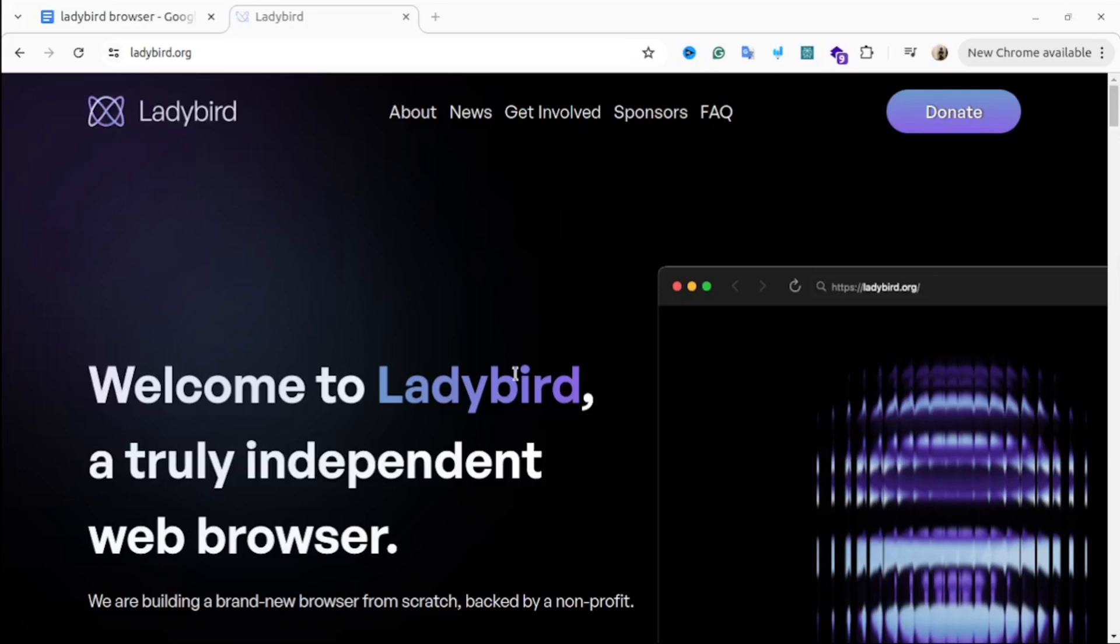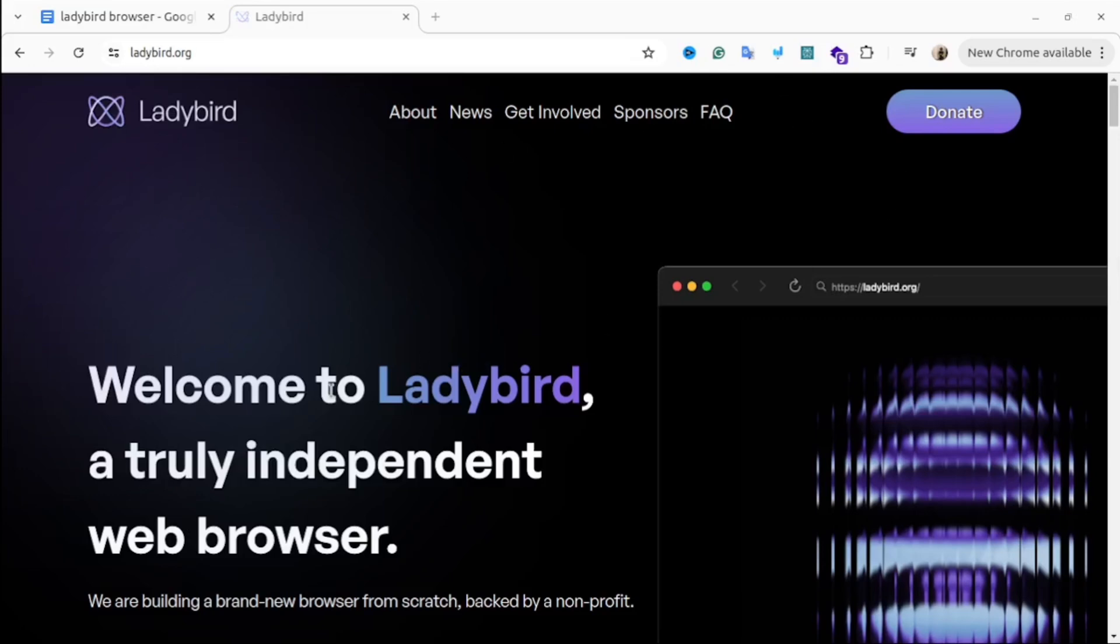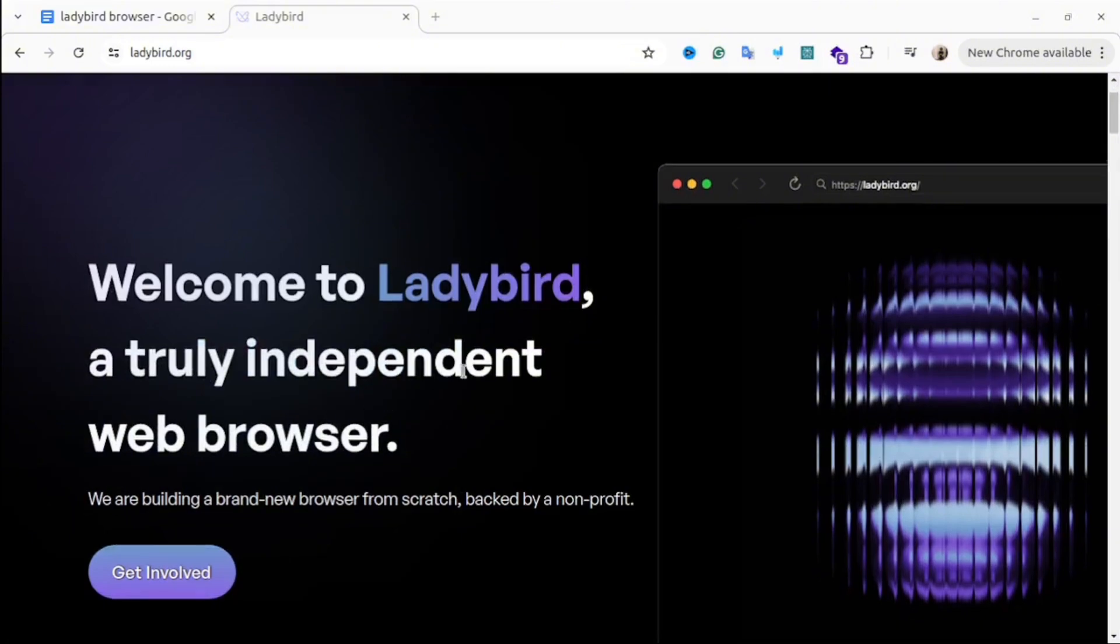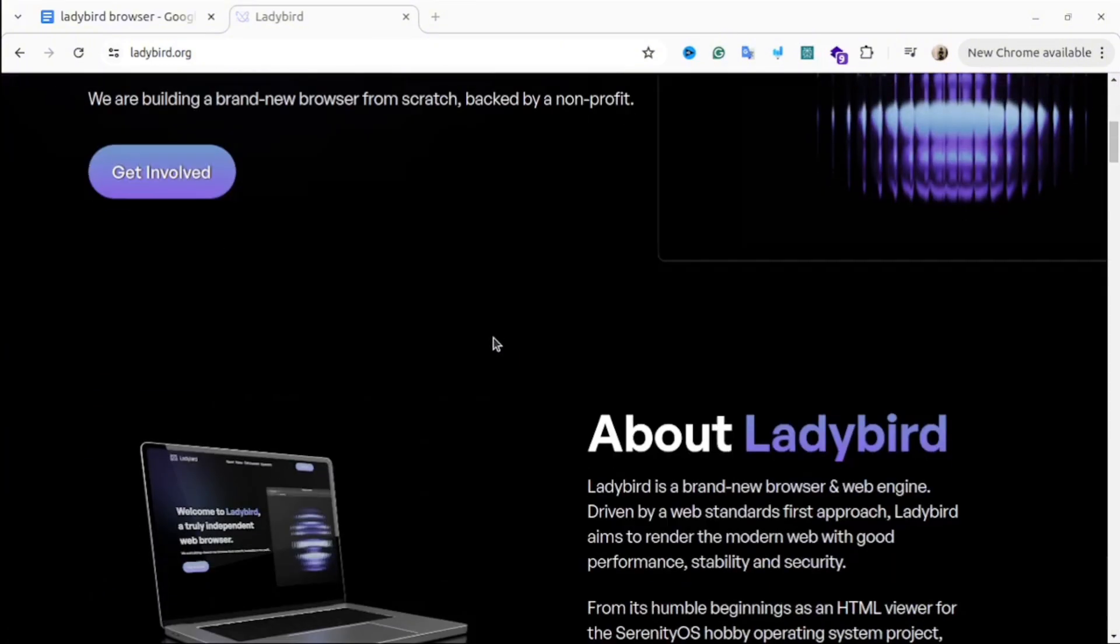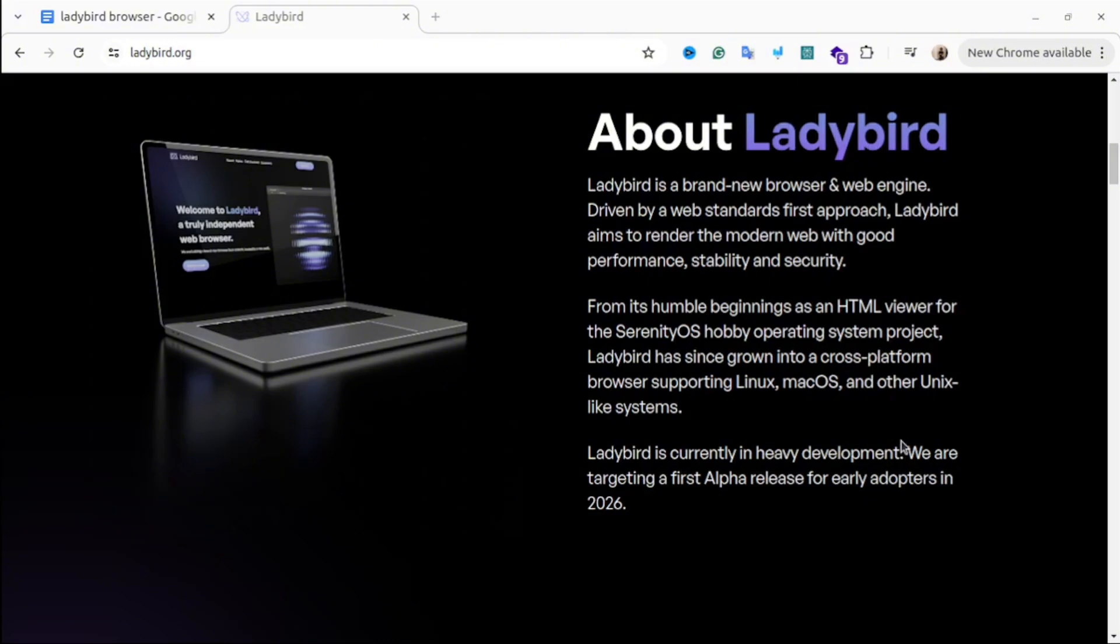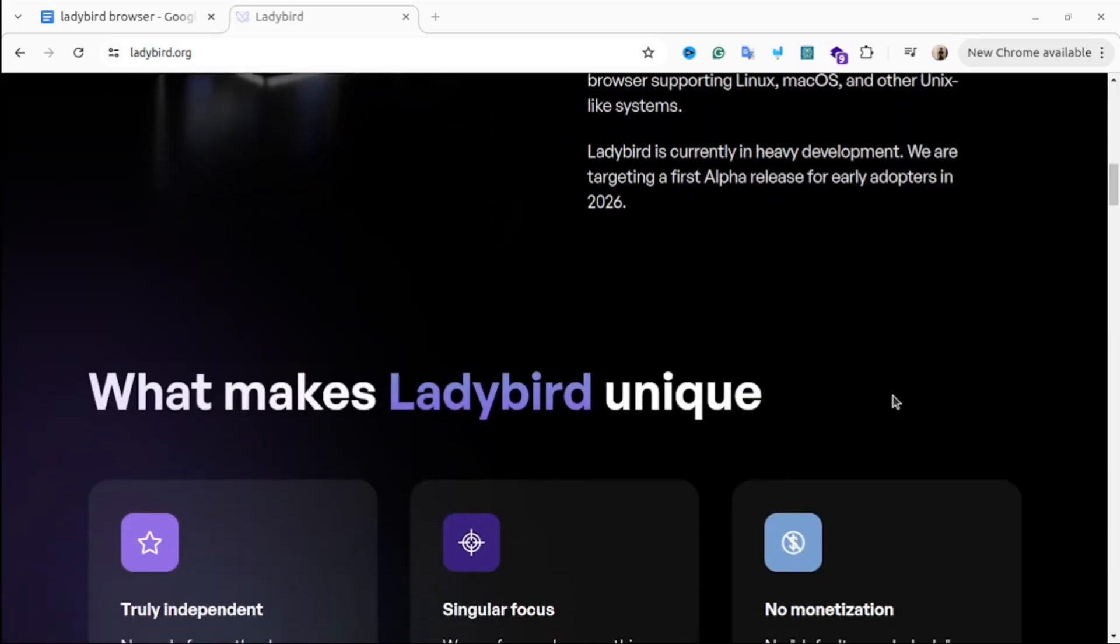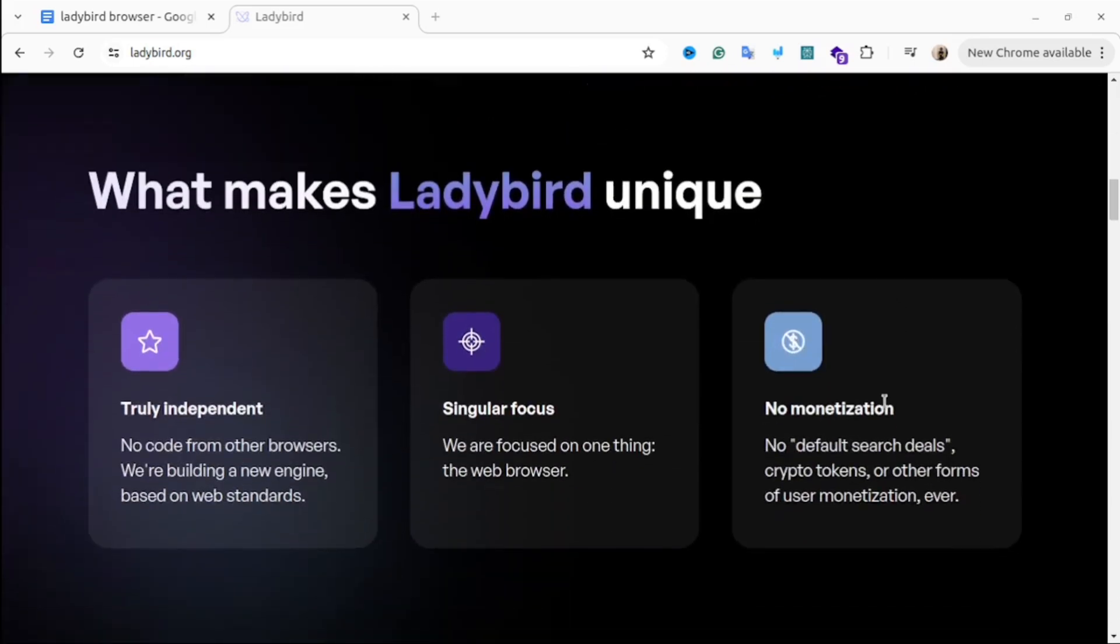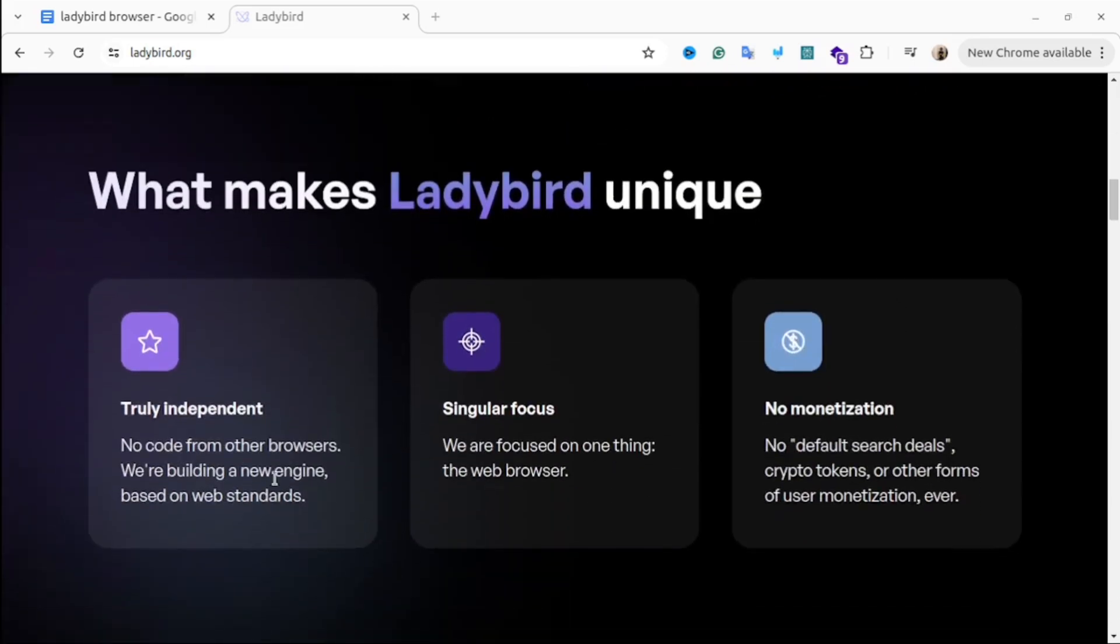Ladybird browser is an ambitious open source project focused on creating a new independent browser from scratch. This is being developed without using code from existing browsers. The developers are aiming to build a new web engine based on web standards. It started as an HTML viewer for SerenityOS, a hobby operating system of one of the developers, and then it evolved into a cross-platform browser supporting Linux, Mac and Unix-like systems.